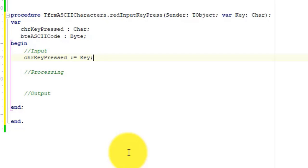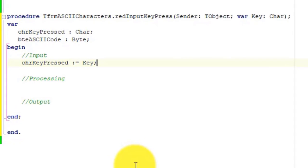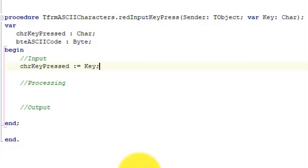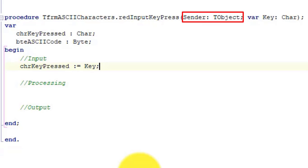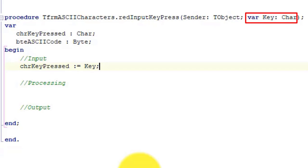The OnKeyPress event is more specialized than some of the events we explored in the past. The event handler receives the details of the object that sends the event in an event argument called Sender, which is of type TObject. All event handlers have an argument called Sender. We explored the purpose of Sender a few lessons ago. However, the event handler for OnKeyPress also has an additional parameter called Key, that is of type Char. This parameter receives the character of the key that was pressed on the keyboard.